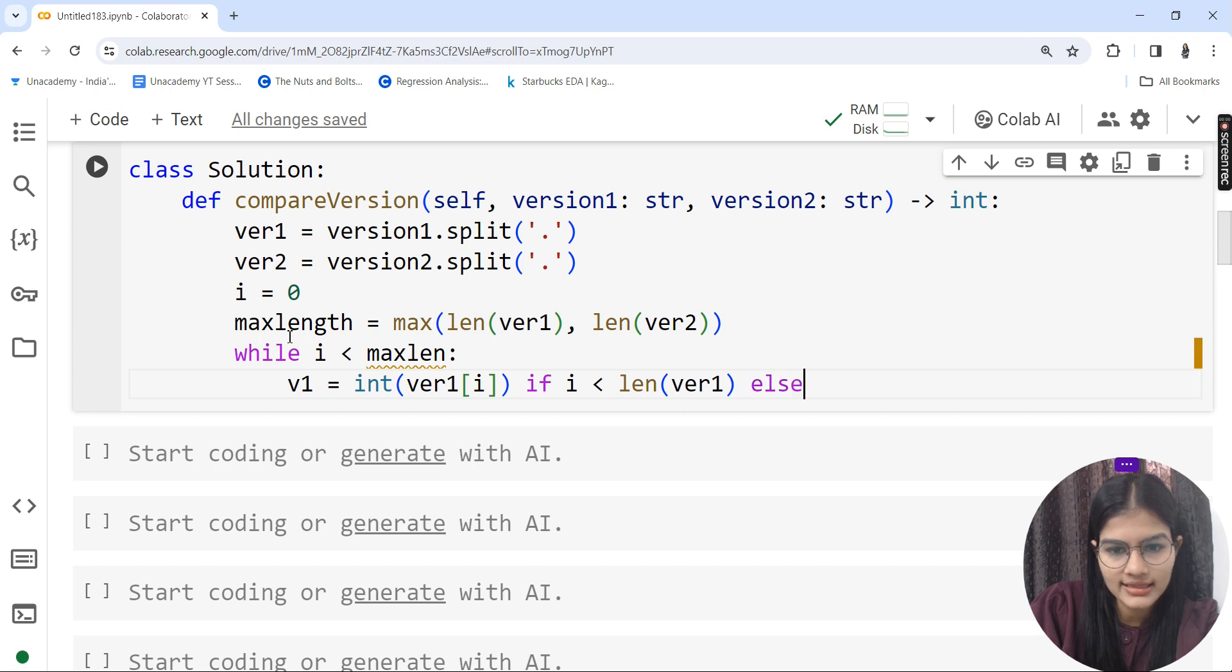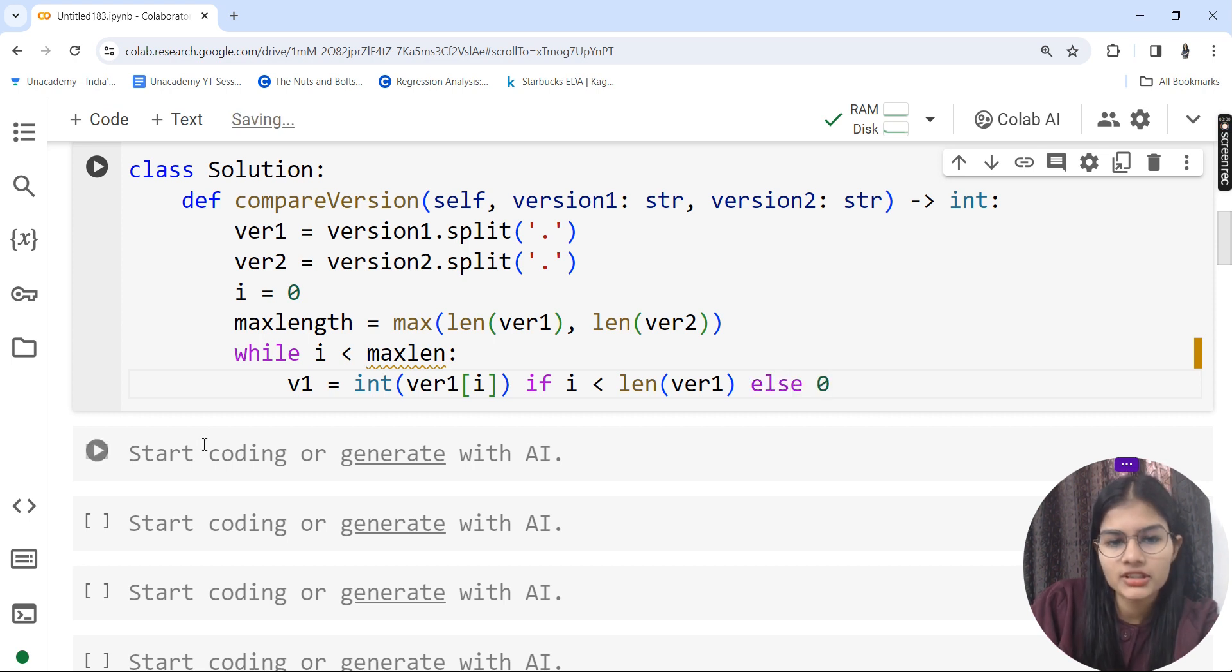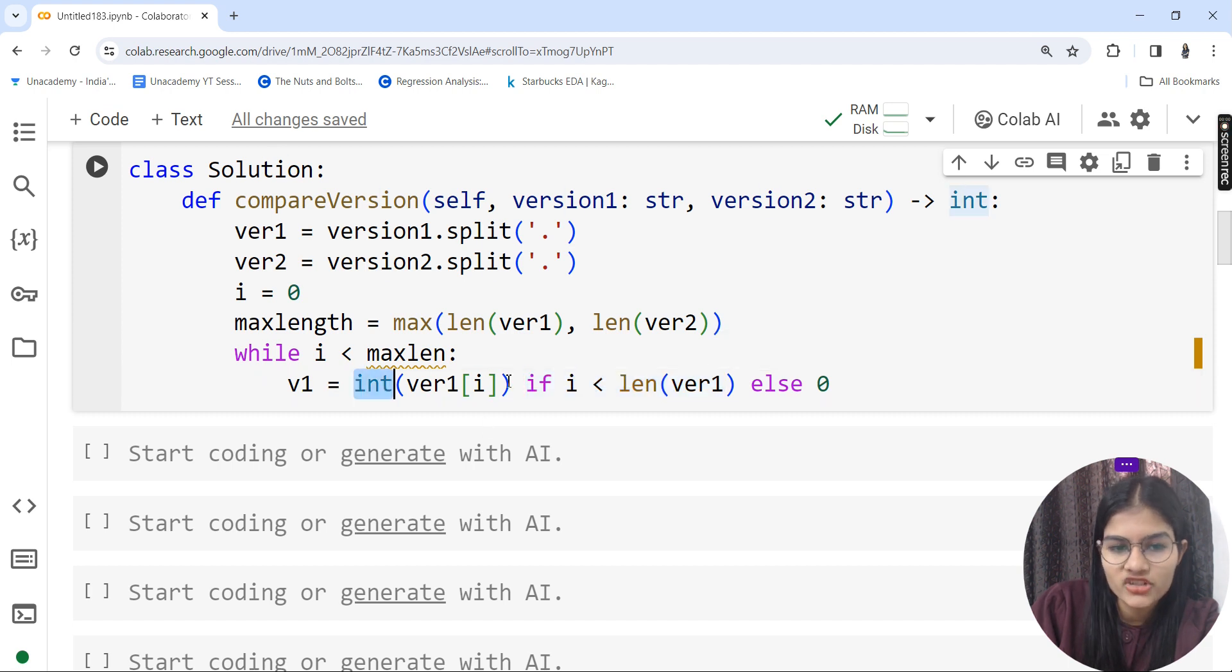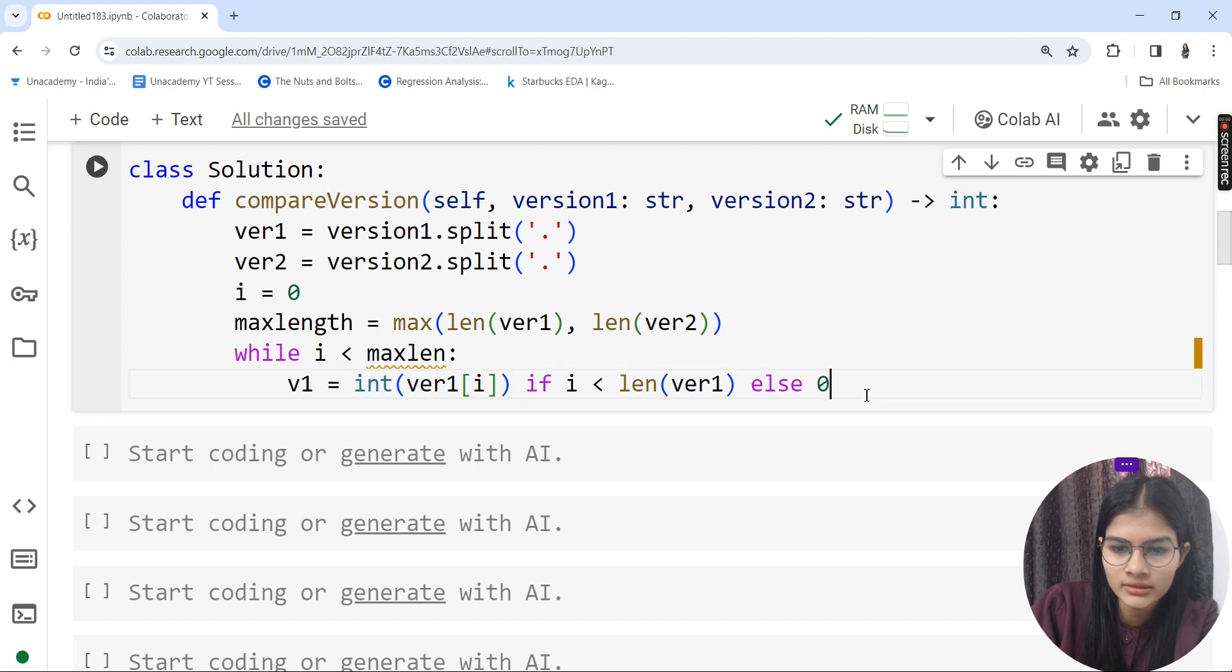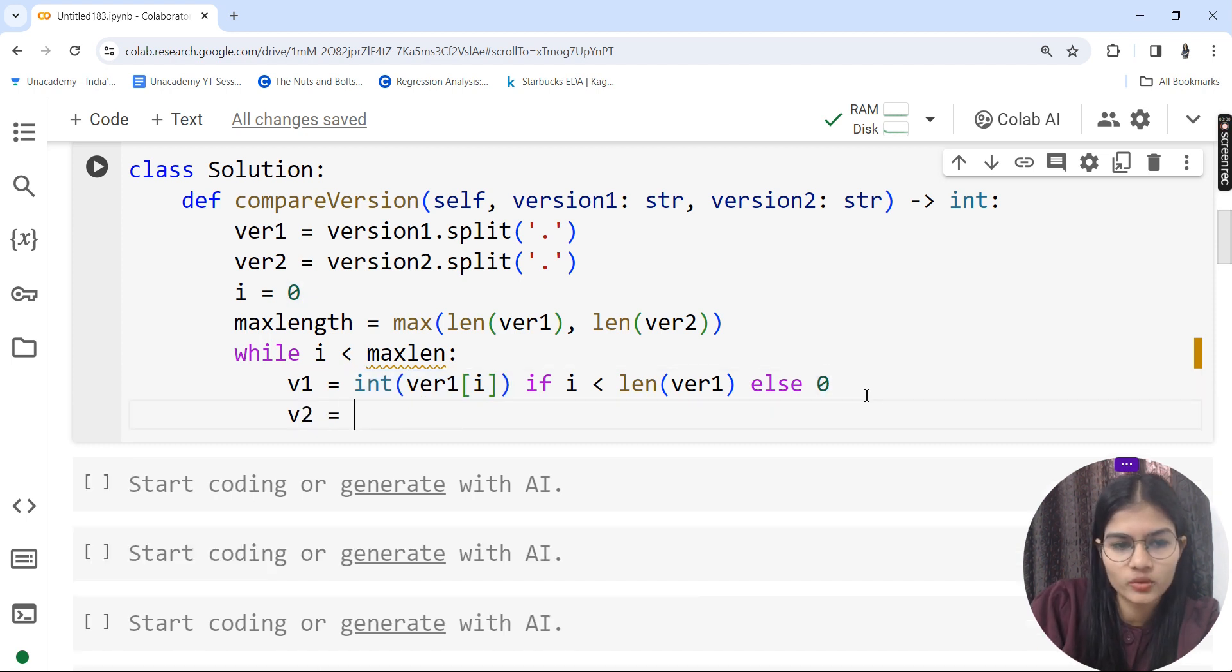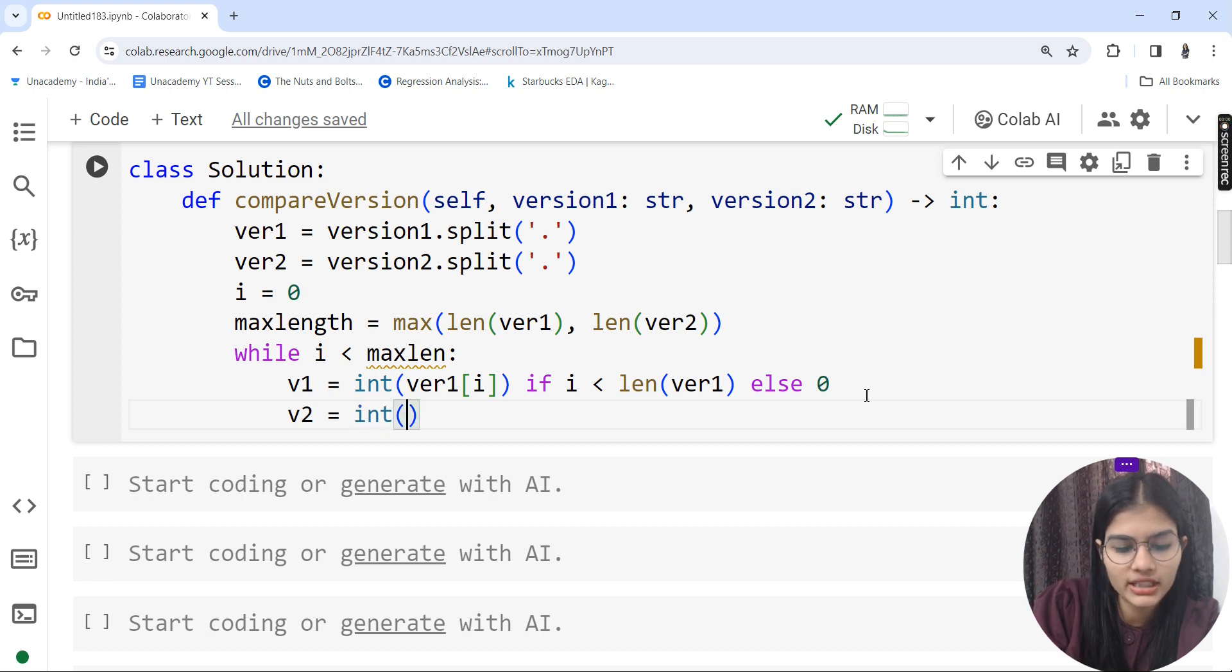This condition means if i is less than length of version 1, it will print the integer of that particular value, otherwise zero.